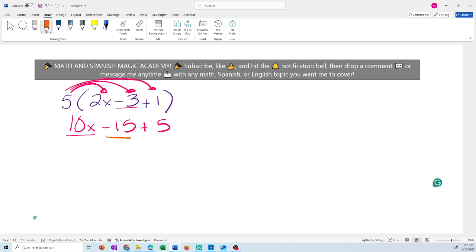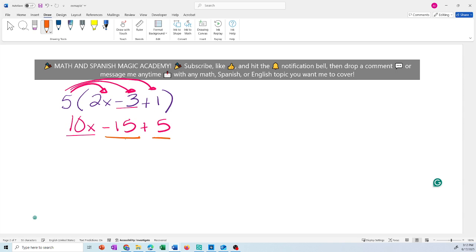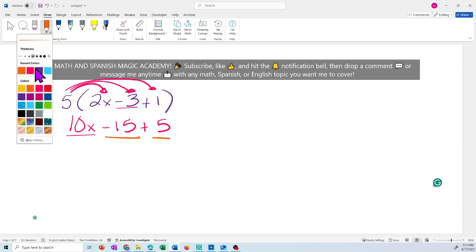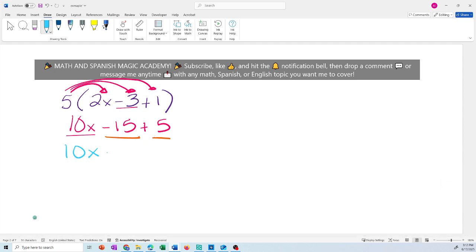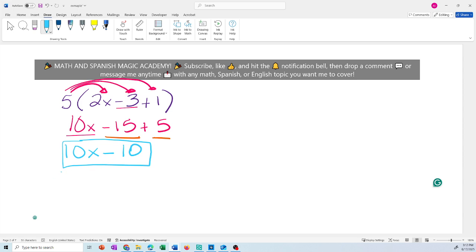You do have two constants: negative 15 plus 5. They have different signs, so you subtract and keep the sign of the highest number. 15 minus 5 is 10, so it's negative 10. The final answer is 10x minus 10. You cannot add these two terms because one has a variable and the other is a constant.